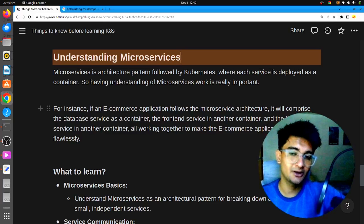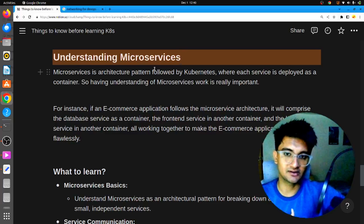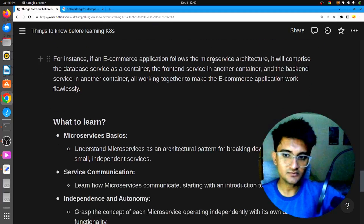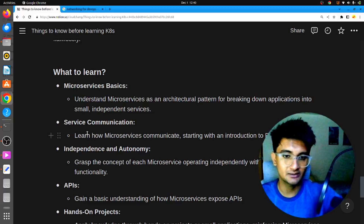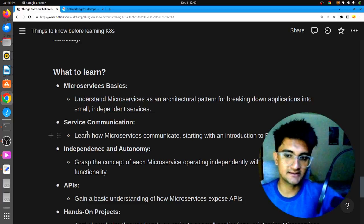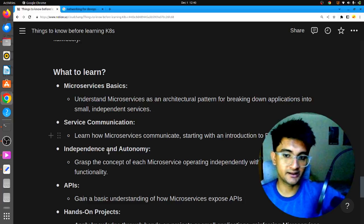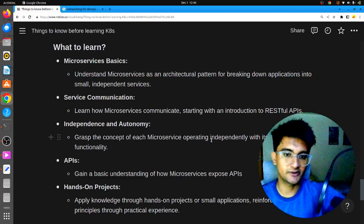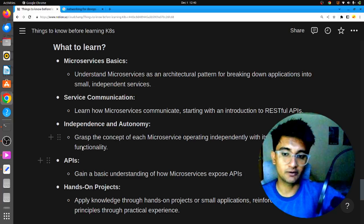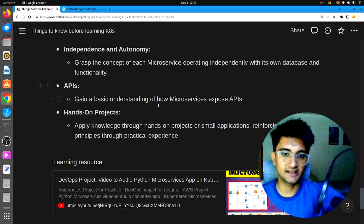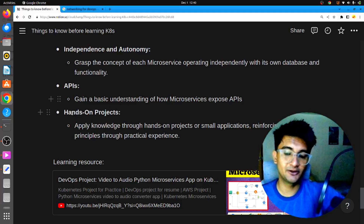You don't need to go deep, but you need a basic understanding of what microservices are and how they work. You need to know how microservices communicate with each other through RESTful APIs, how they are independent, and grasp the concept of each microservice operating independently with its own database and functionality. You also need to know how APIs work and how microservices expose APIs. To understand all this properly, you should be doing hands-on projects — I already have many projects you can check out to learn microservices on Kubernetes.